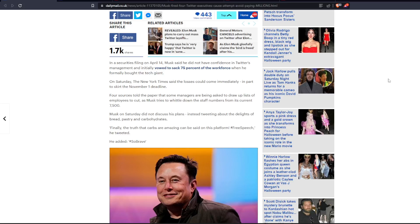On Saturday, the New York Times said the losses could come immediately, in part to skirt the November 1st deadline. Four sources told the paper that some managers are being asked to draw up lists of employees to cut, as Musk tries to whittle down the staff members from its current 7,500. Musk, on Saturday, did not discuss his plans, instead tweeting about the delights of bread, pastry, and carbohydrates.